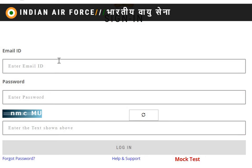If you click on this page, it will open the front page where you enter your email and download your admit card. All the best to all my friends — whether you have FCAT or EKT. You can download your admit card. Share this video with your friends, like the video, and subscribe to the channel to get regular updates regarding competitive exams.